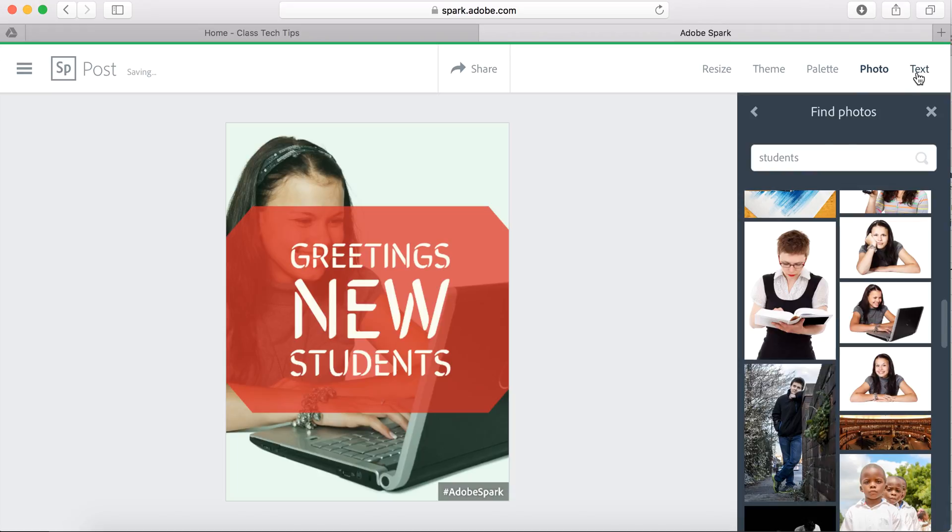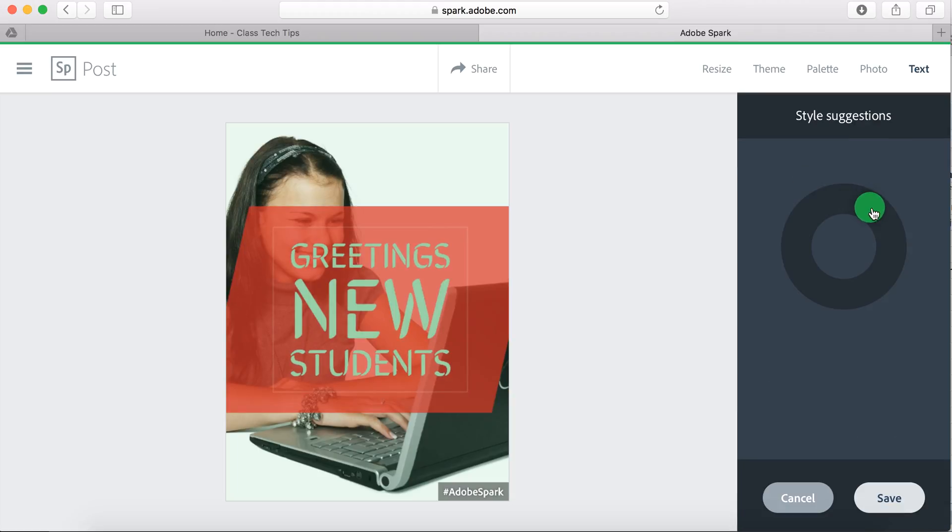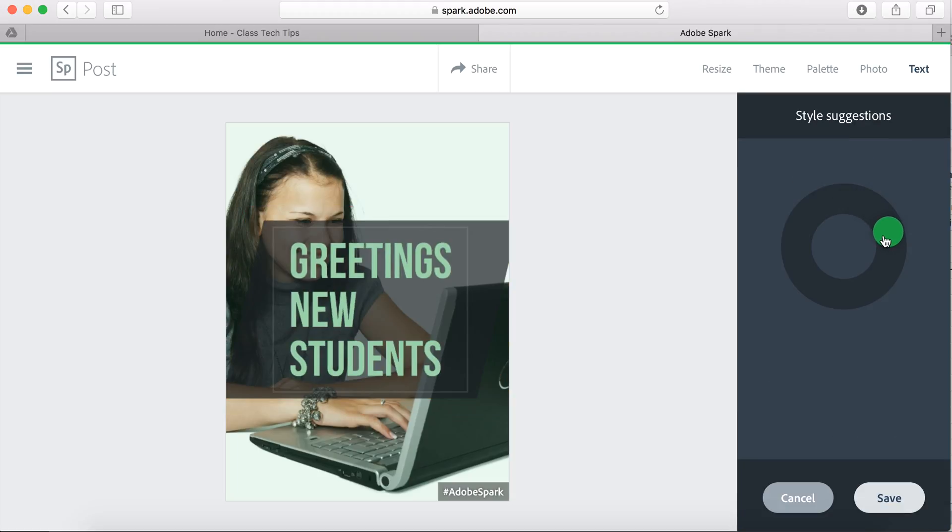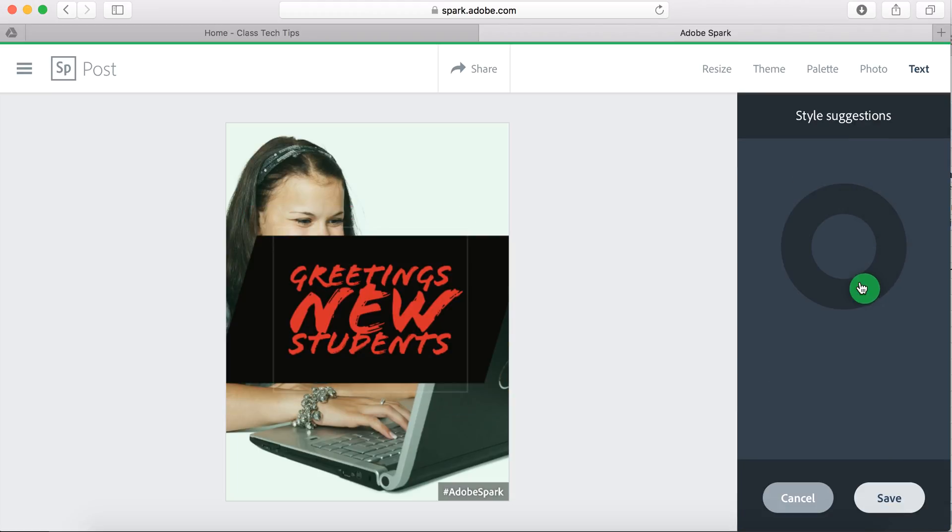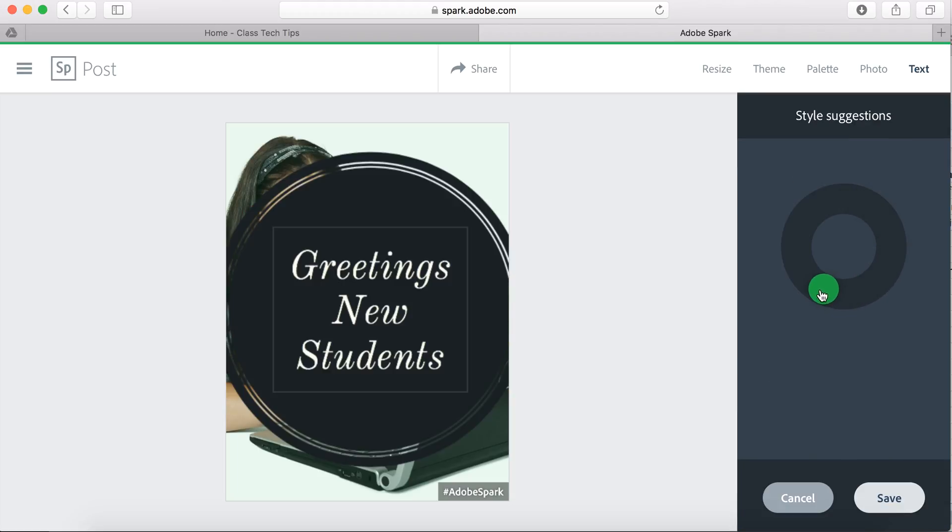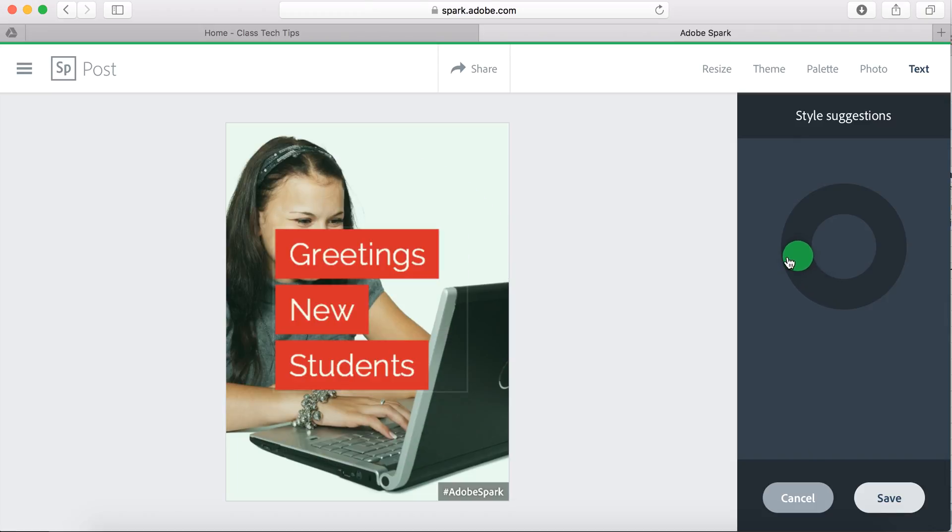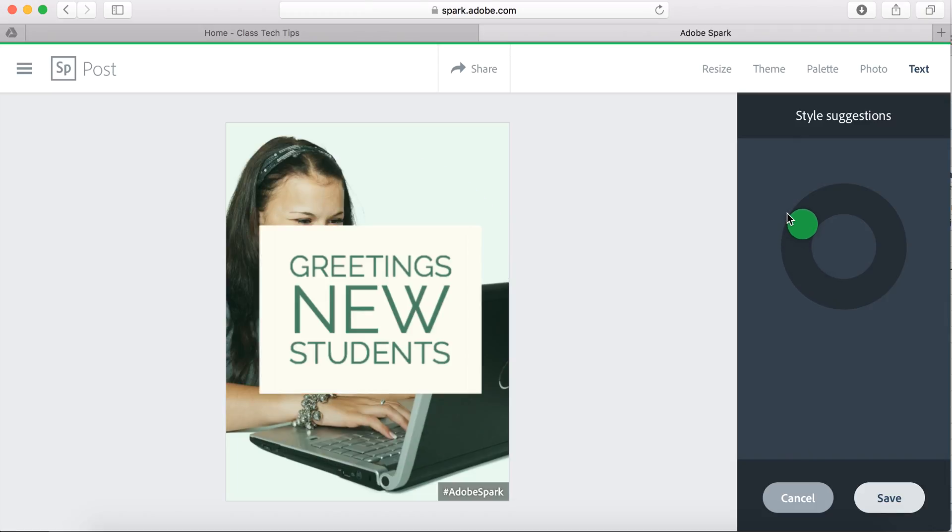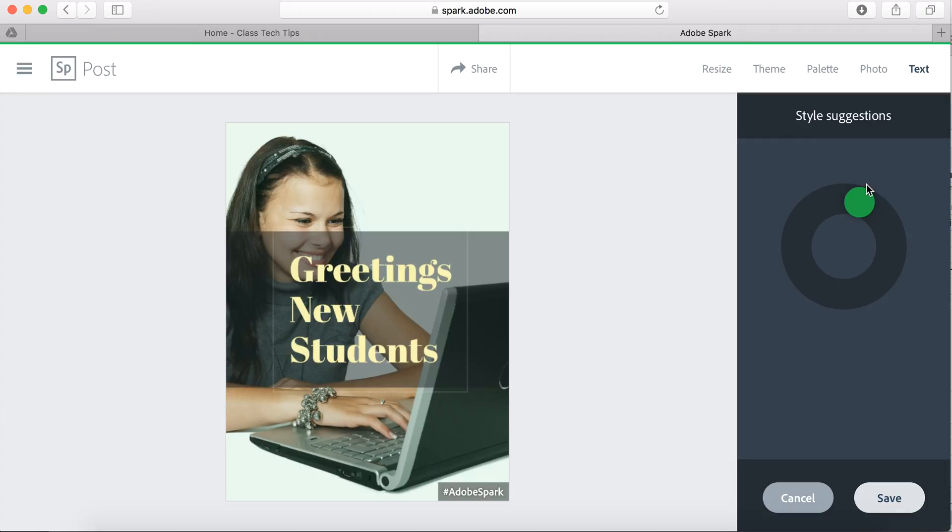I can click text up here, and if I want to get a new suggestion, I can spin this dial and it'll give me a whole bunch of options. So I can choose which one looks best layered over a specific image.